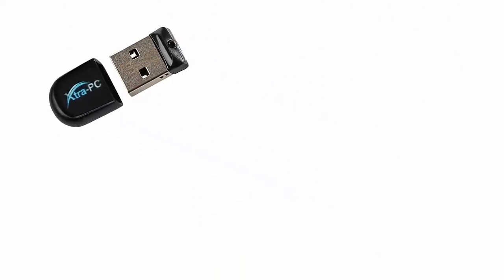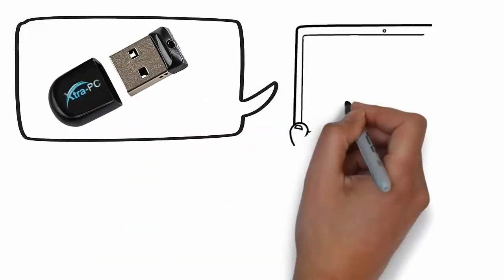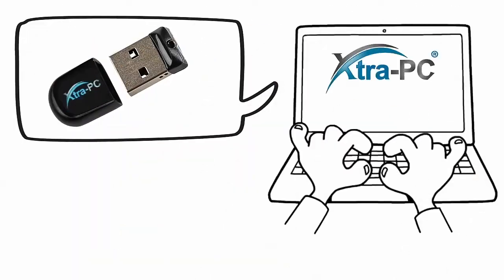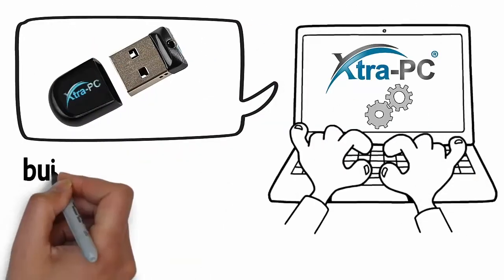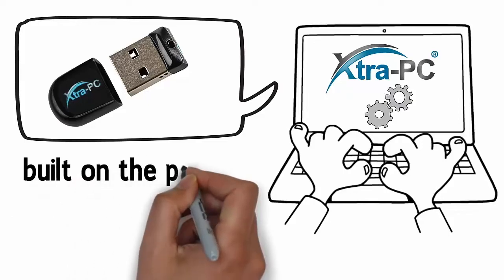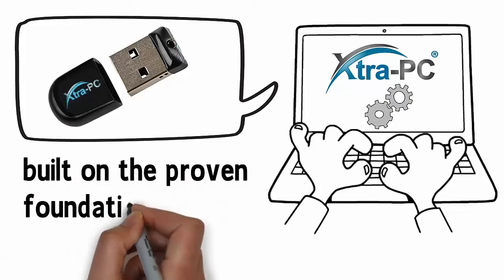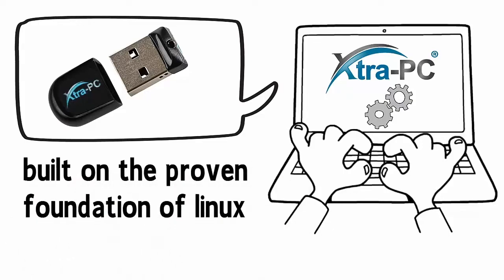The Extra PC flash drive contains the Extra PC operating system that is built on the proven foundation of Linux.